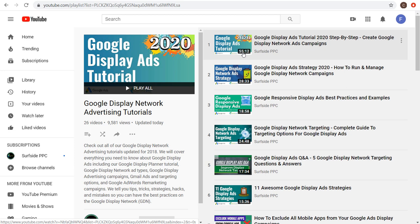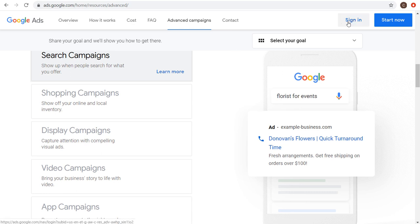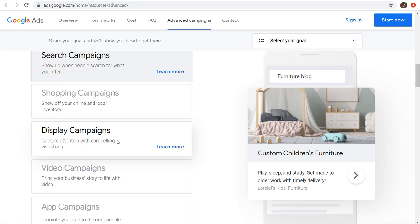Today I'm going to show you how to create Google Display Ads. Come to ads.google.com and create an account if you don't have one, or sign into your existing account. I'll show you how to run display advertisements across the Google Display Network, which includes millions of websites, YouTube videos, and YouTube channels — so you can target a lot of different content.